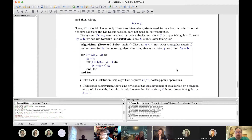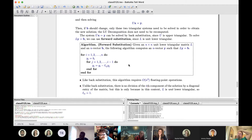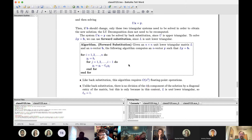Gaussian elimination takes on the order of n³ floating point operations, but forward and back substitution both require only n². So it's nice that we only perform Gaussian elimination once — then no matter how many different right-hand sides b we have, we just use forward and back substitution to solve those systems, doing a whole order of magnitude less work than the original LU decomposition.